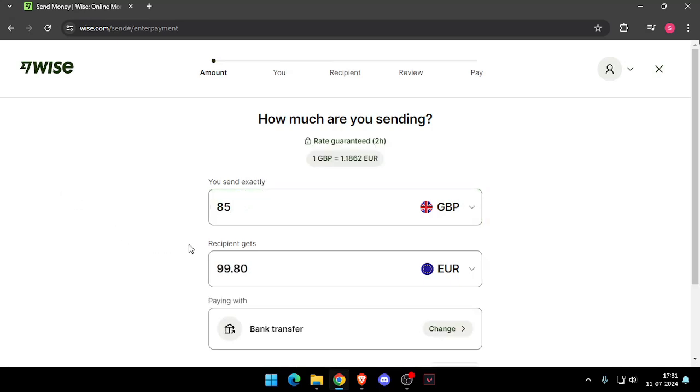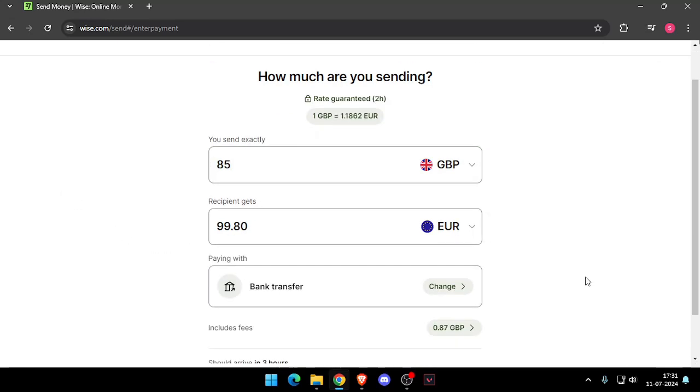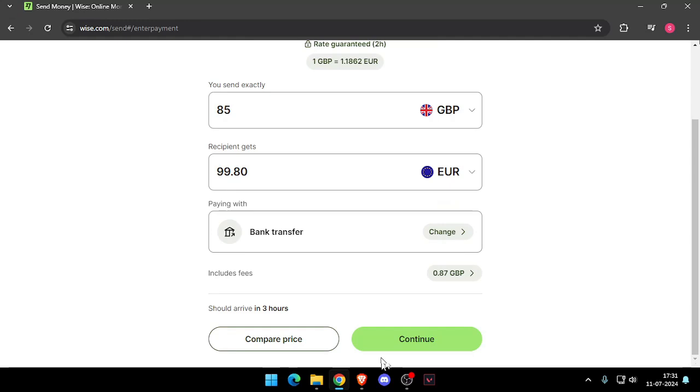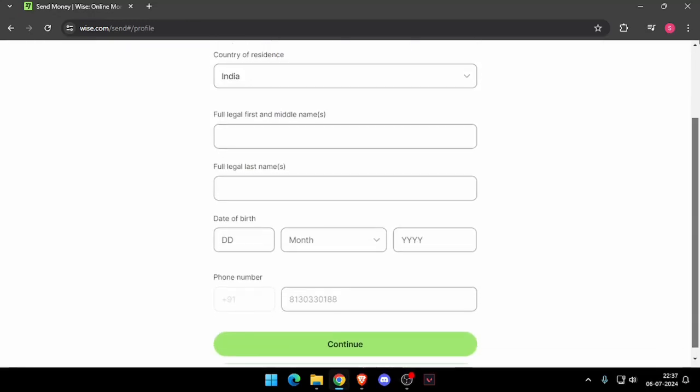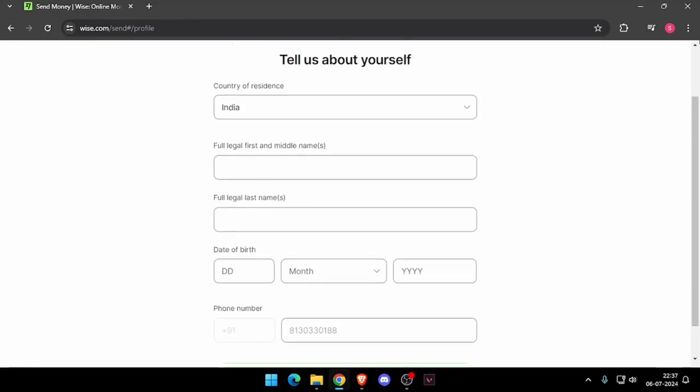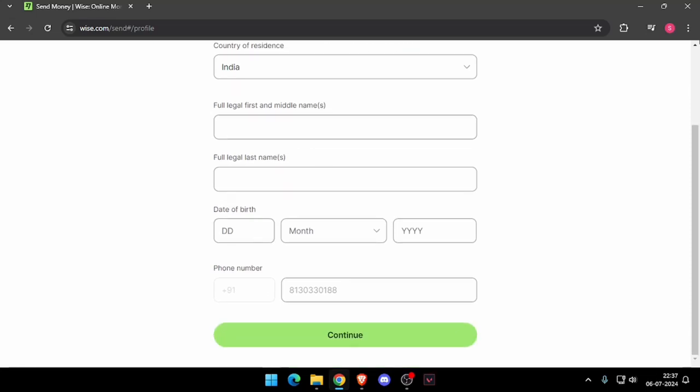Now you have to change the recipient's currency and then you have to click on continue. Now it will ask the details about yourself like your country of residence, full legal name, date of birth and phone number. Now you have to click on continue.